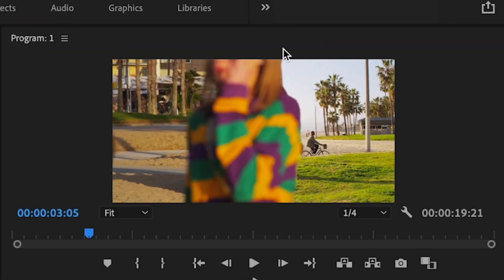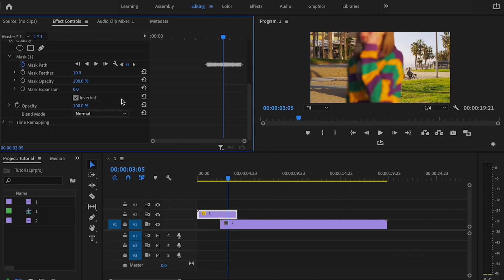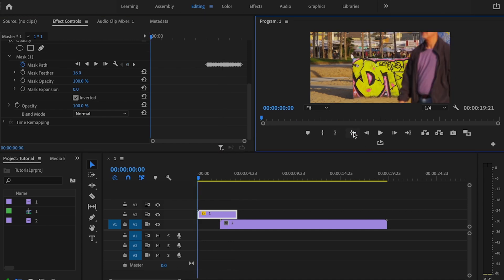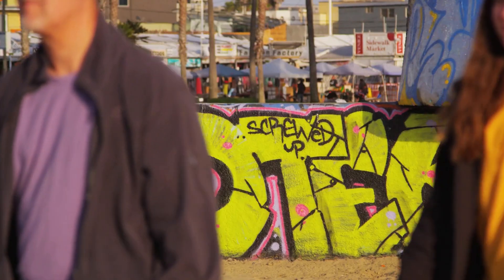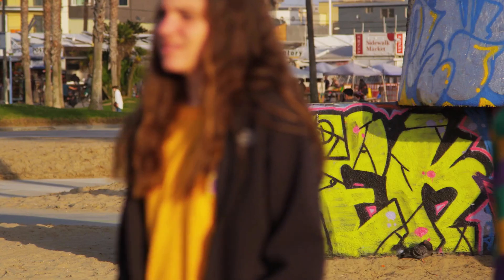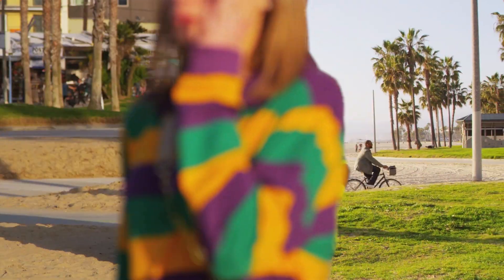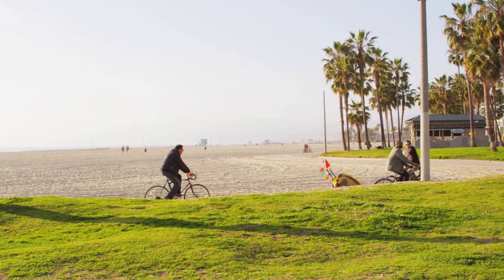So in here, there are a little bit of sharp edges. So in order to fix that, I'll play around with the feather. Just kind of make it look a little bit more natural. And then I'll go ahead and play it back. That looks pretty good to me.